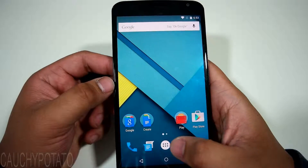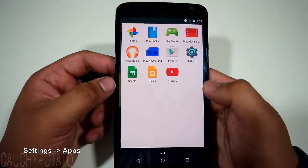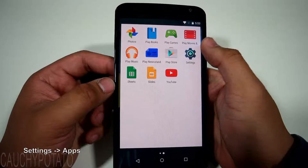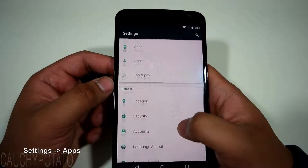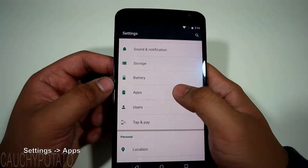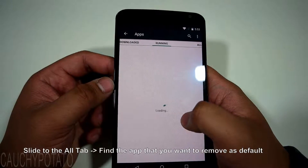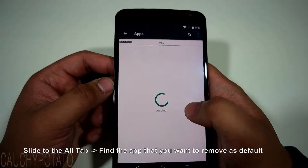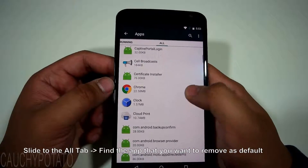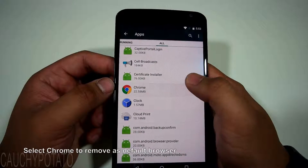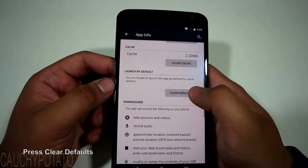Go back. Settings. Apps. Slide to the all tab and find the app we want to remove as default — for this case, Chrome. Scroll down and clear defaults.